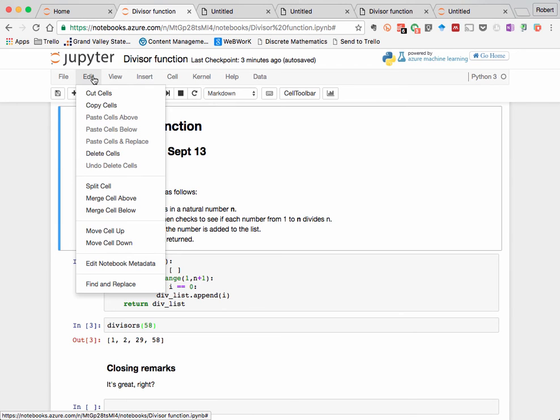Next door in the edit menu mostly has to do with editing cells, such as copying, pasting, merging two cells that are separate, splitting a cell into two different parts, and so on.